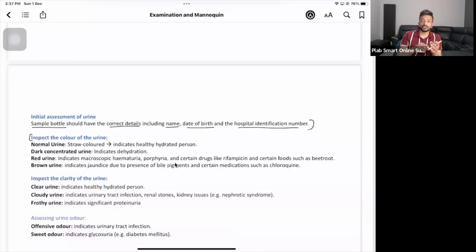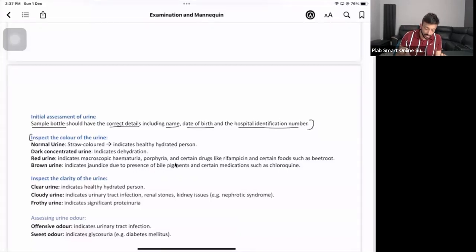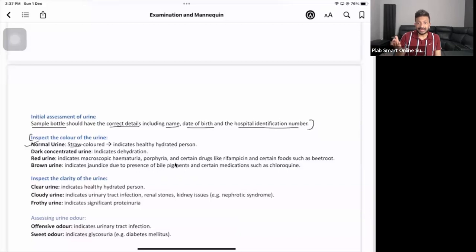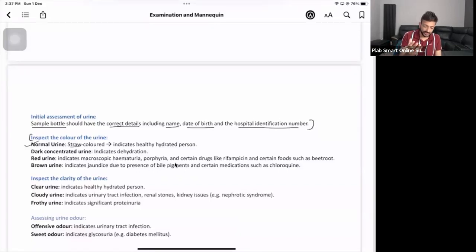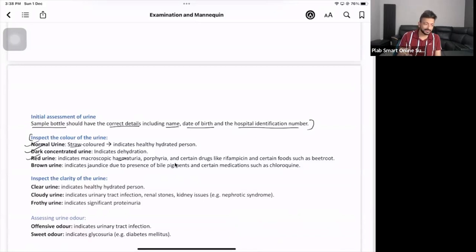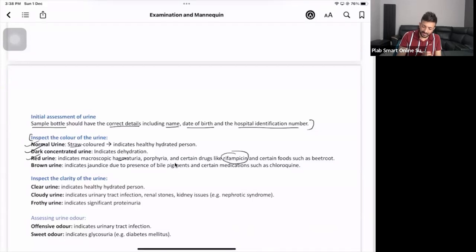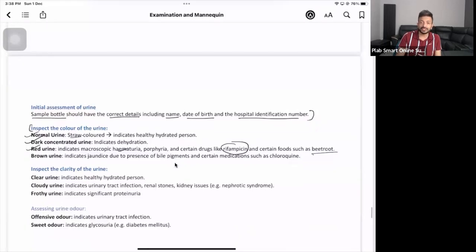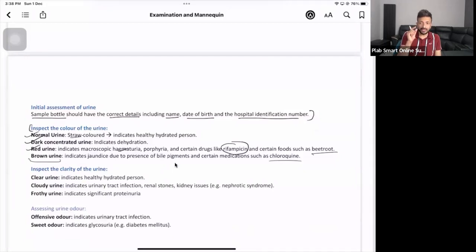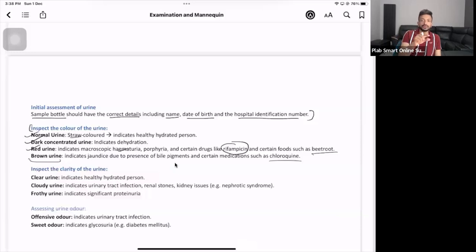Check the color. What's the normal color of urine? Straw color is normal - it means the patient is properly hydrated. If it's dark concentrated urine, it means dehydration. If it's red urine, it's hematuria - the reason could be any problem with the kidneys or bladder. Orange color might be bilirubin. Sometimes red urine means the patient might have eaten too much beetroot. Brown urine could be because of certain medications.